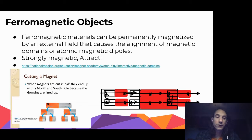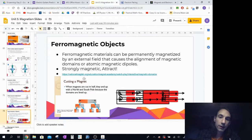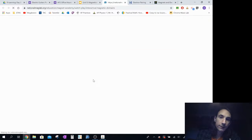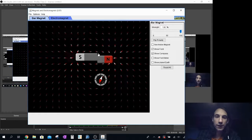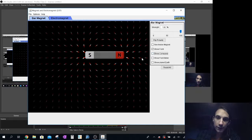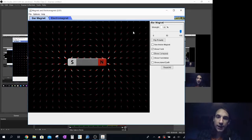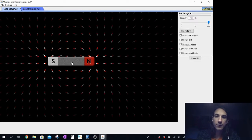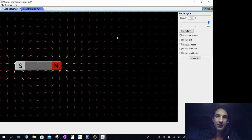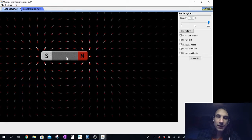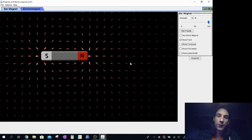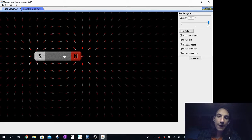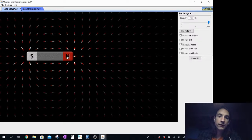If we pretend that all of these little compasses are electrons within an object, when we bring a magnet near it, these little electrons - or these little magnetic dipole moments - are aligning themselves with the magnetic field. So these little electrons will spin so that they're all pointing in the same direction, and they're attracted towards the north end of the magnet.